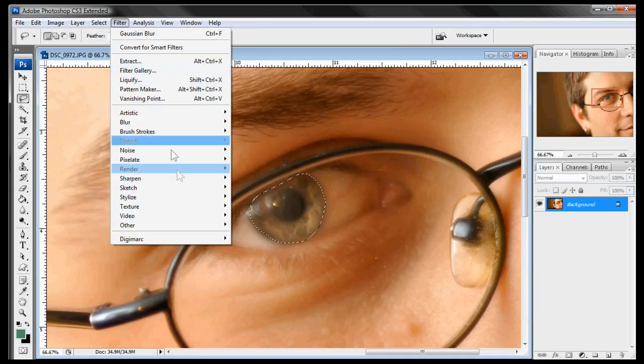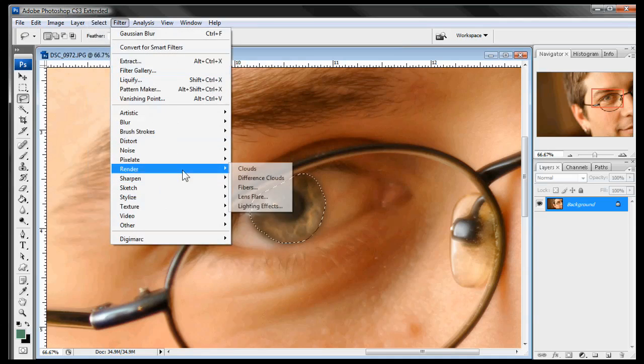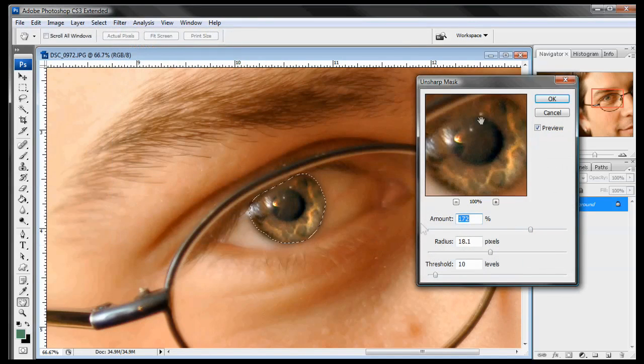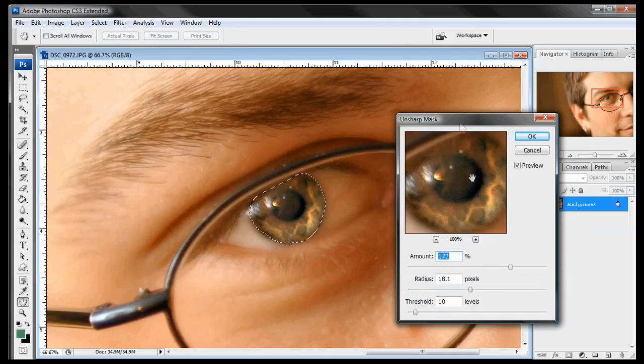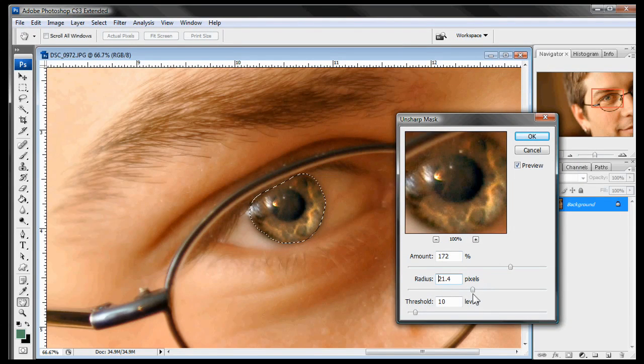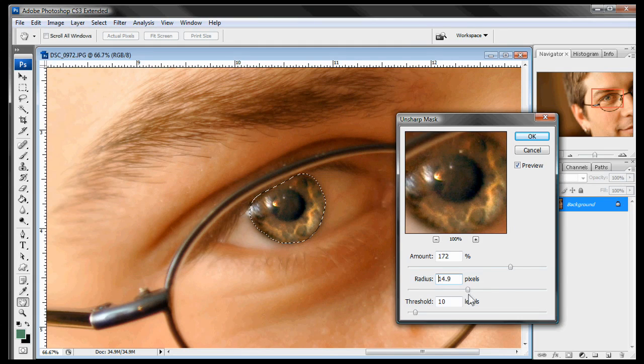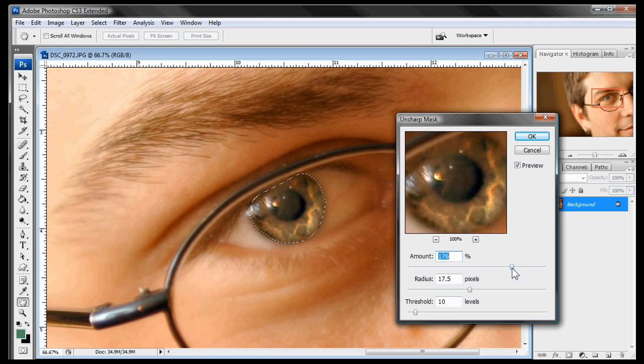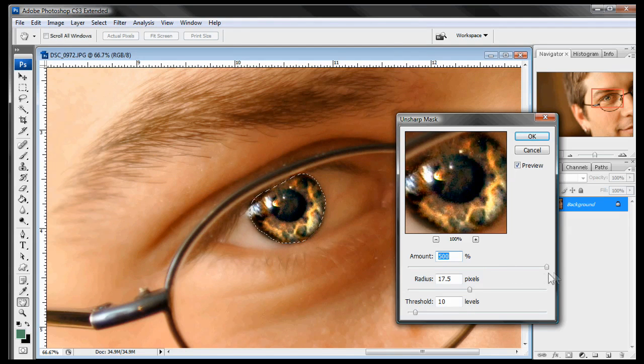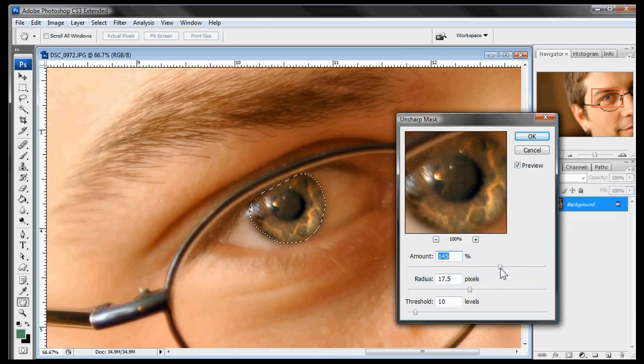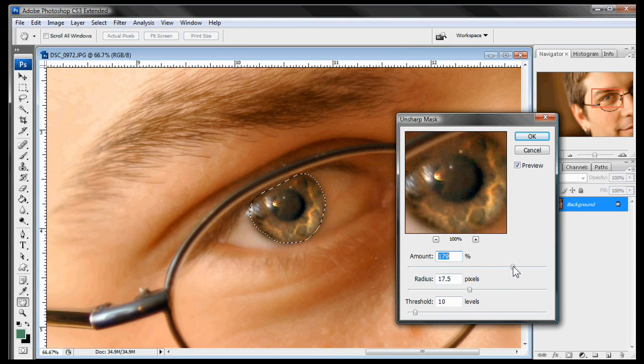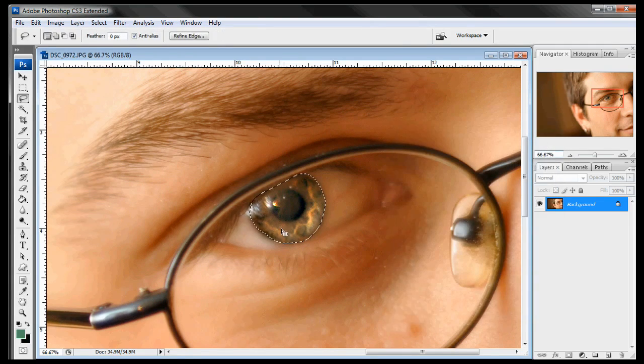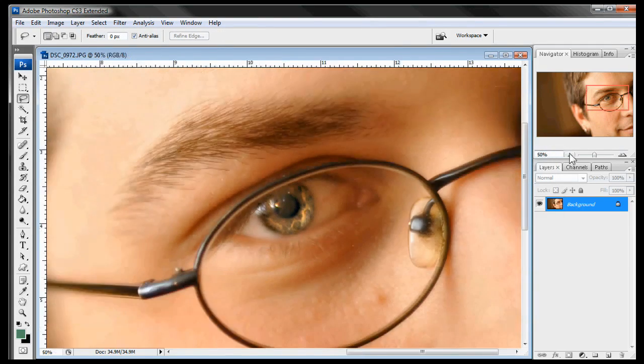So now that we got this the way that we like it we're going to go to filter, sharpen, and unsharp mask. And now we're going to play around with the settings until we get the look that we want. We want about a 20 radius. Maybe a little bit less than that. Maybe about 17. And then play around with the amount. We want enough to be sharpened and crisp but not too much that it's just blowing out the eye and you start to see the grain of the picture. So let's bring that back down to maybe 180. That kind of looks good.